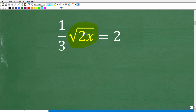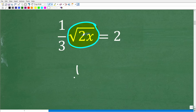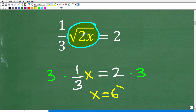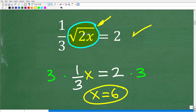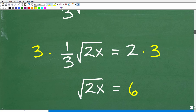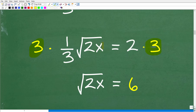We want to get this down to: the square root of 2x is equal to some number. We can think of the radical expression as a variable temporarily. Just like with 1/3 x equals 2, we multiply both sides by 3 to get x equals 6. So our first step is to multiply both sides of the equation by 3 to get the square root of 2x by itself — giving us the square root of 2x is equal to 6.